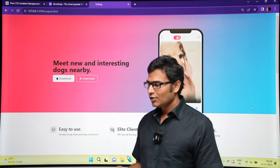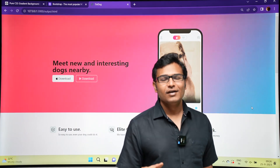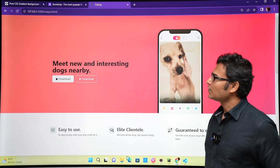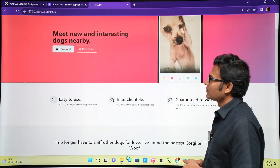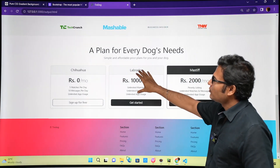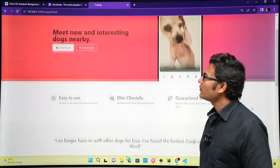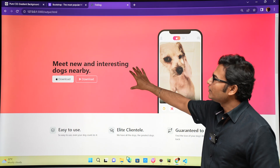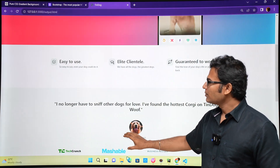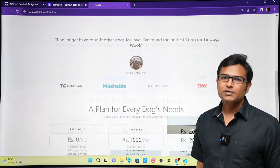Let's build a website called TinDog - it's a Tinder for dogs, just a crazy idea used to practice web development. We have a dog picture, a testimonial section, a pricing section, and a footer. We don't have a navigation bar here. So we have the hero section, the features section, the testimonial section, the pricing section, and the footer.